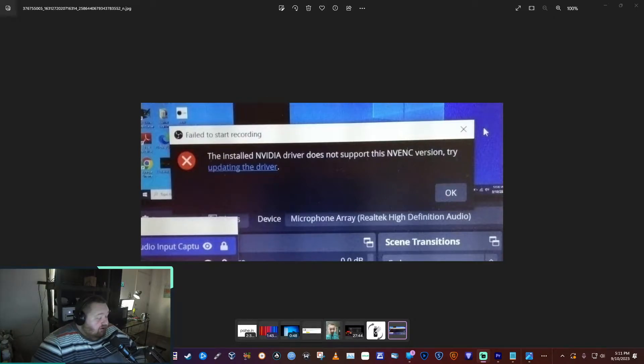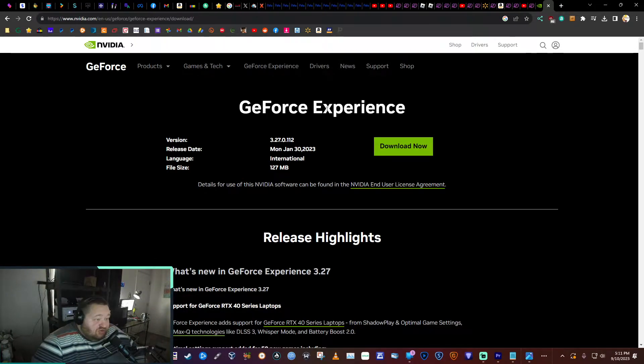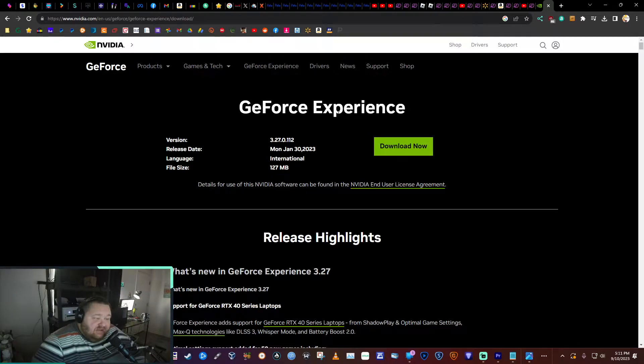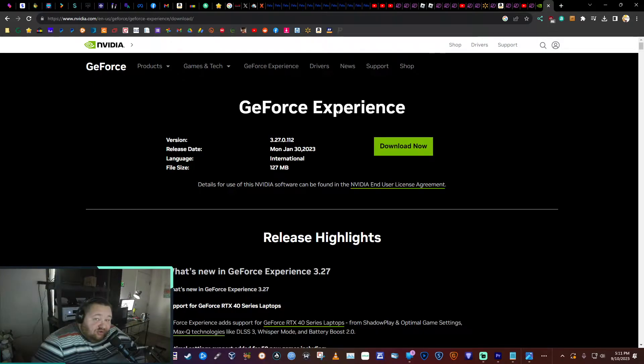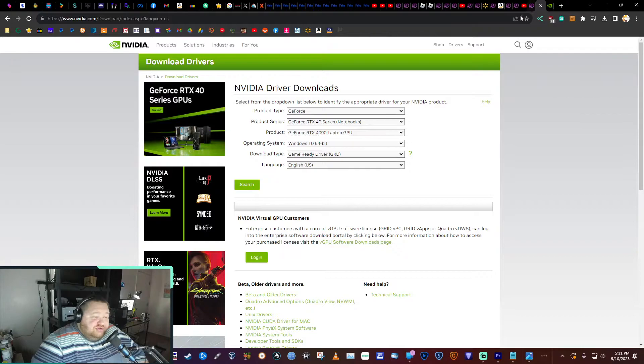Your first option would be to download GeForce Experience from NVIDIA. You would have to make an account, but it will automatically detect your GPU and update your drivers to the most recent version.